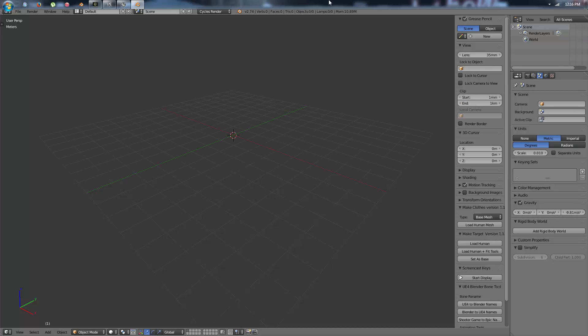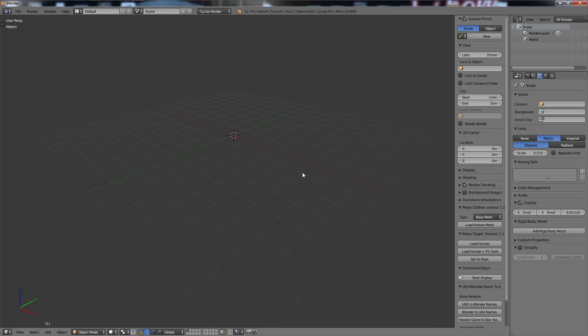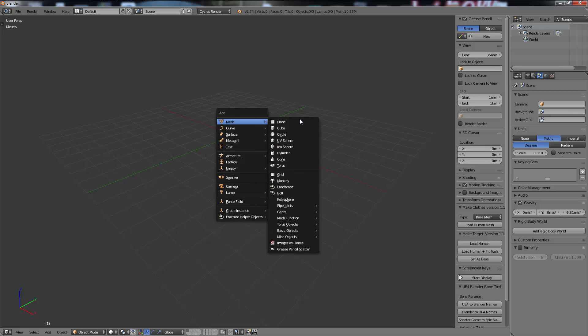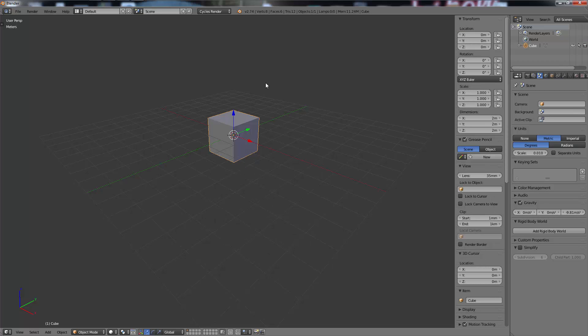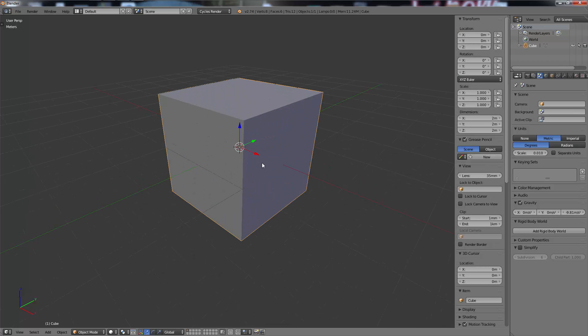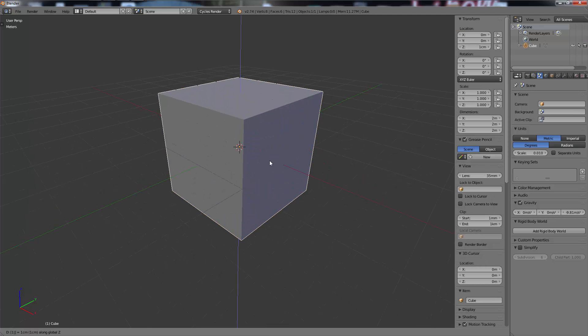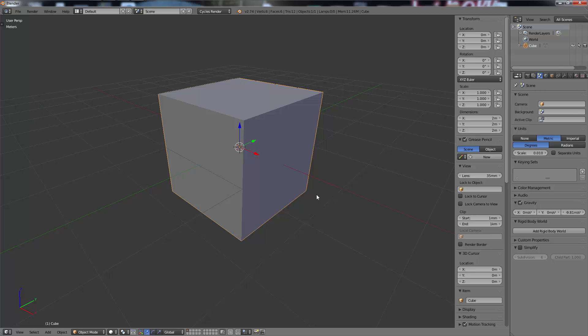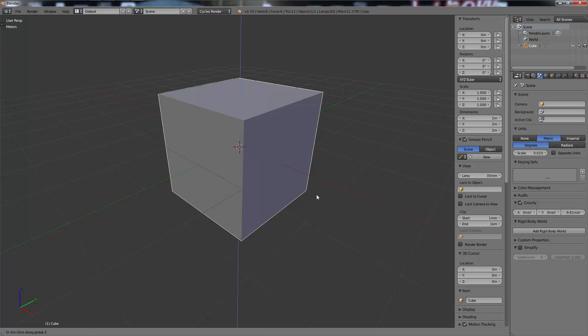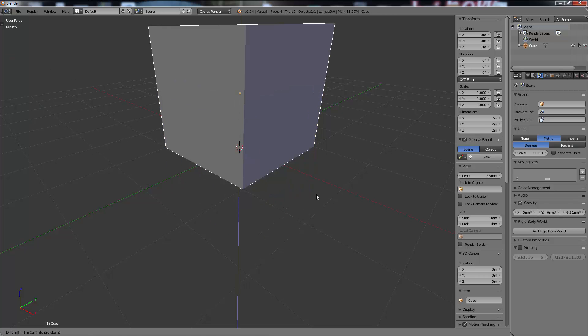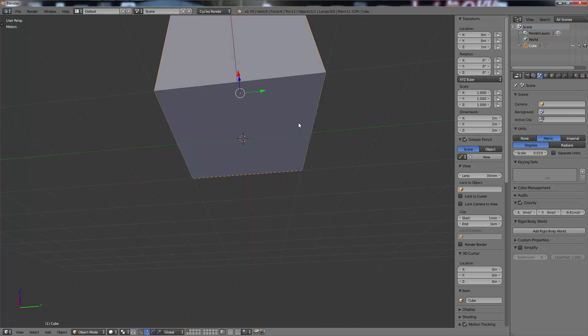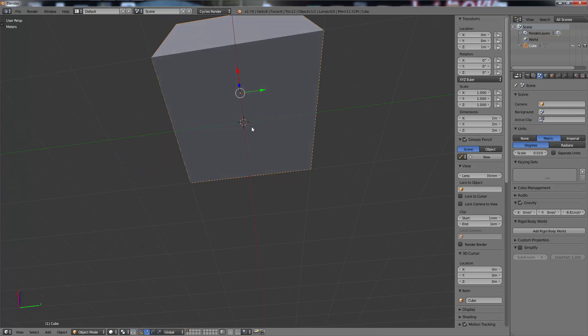Let's just add a stock cube, so Mesh > Cube. I'm going to grab along the Z one unit - sorry, one meter. Since we're working in centimeters now, I'm going to go Grab Z, then hit the equal sign. This will allow you to type in a custom size. I'm going to type in 1m for one meter. That'll put it right on the grid floor.